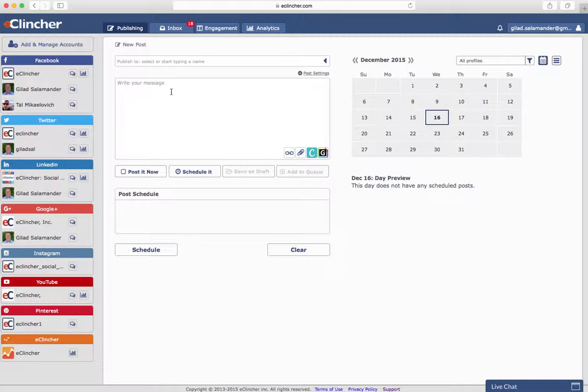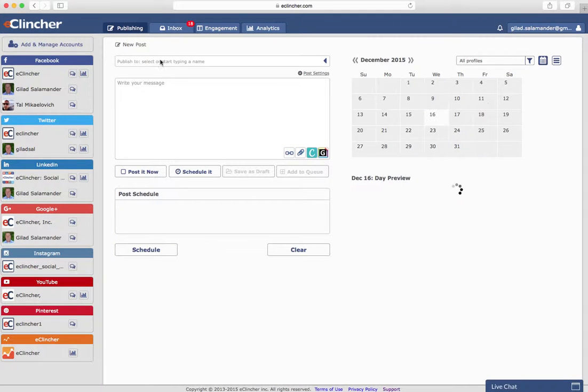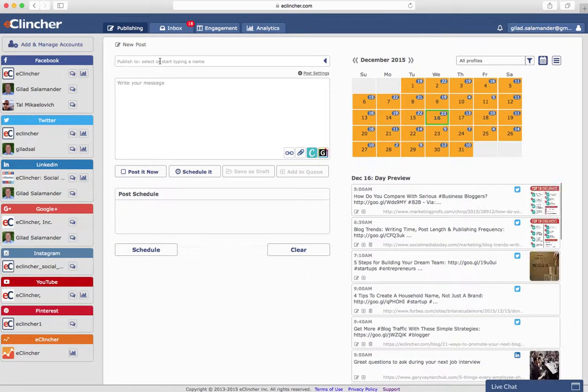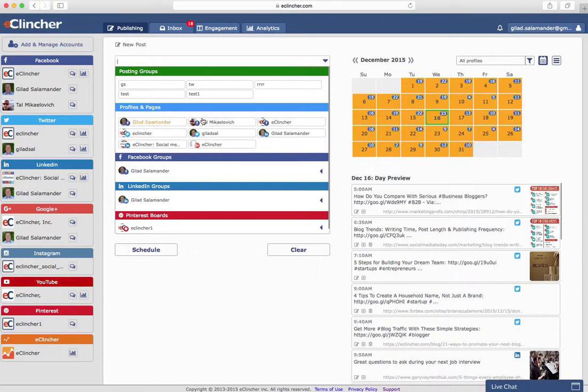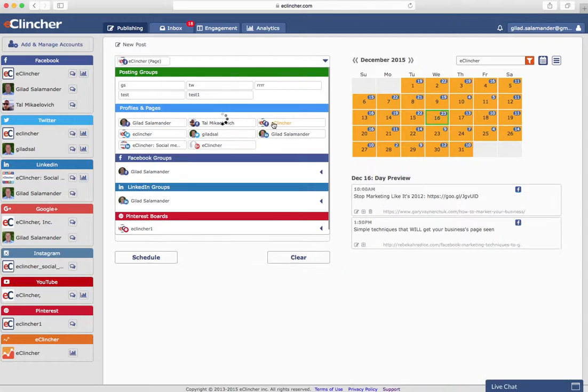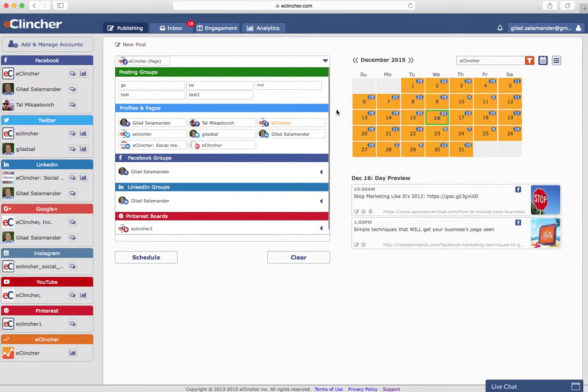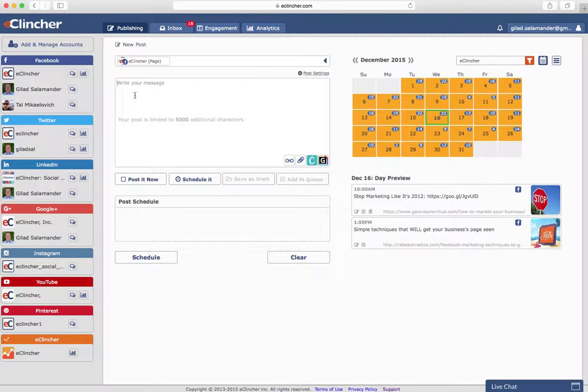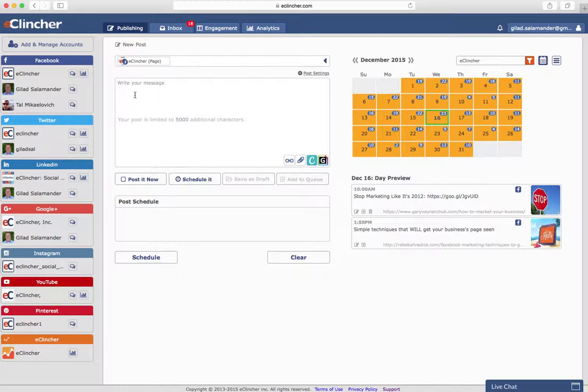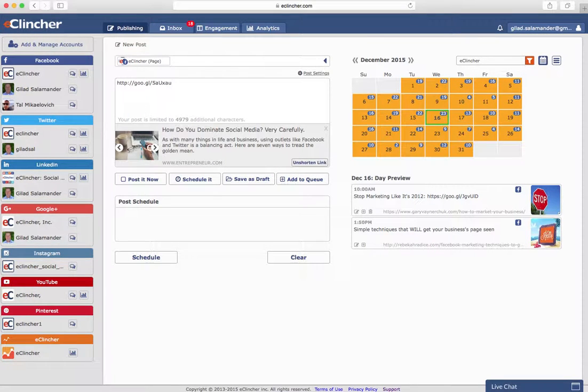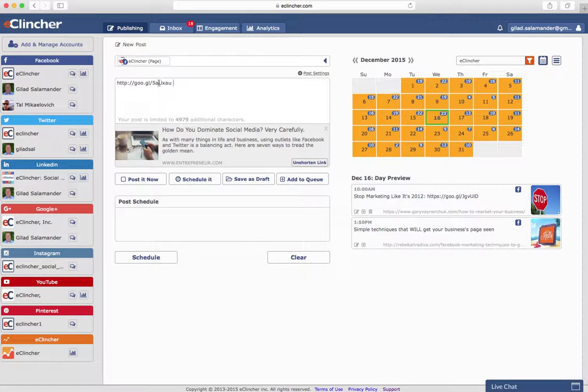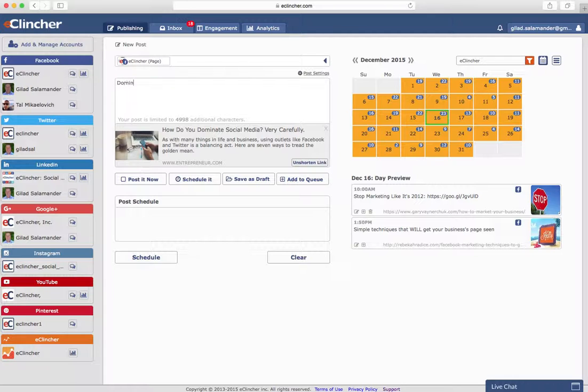As you can see, you'll have the ability to select which account you'd like to post to, and you can post one or multiple accounts at once. For this example, we'll go ahead and select a Facebook account and paste in a link that we grabbed earlier. As you can see, it's going to create the preview, just like you would expect on Facebook, and you'll be able to type in your message here.